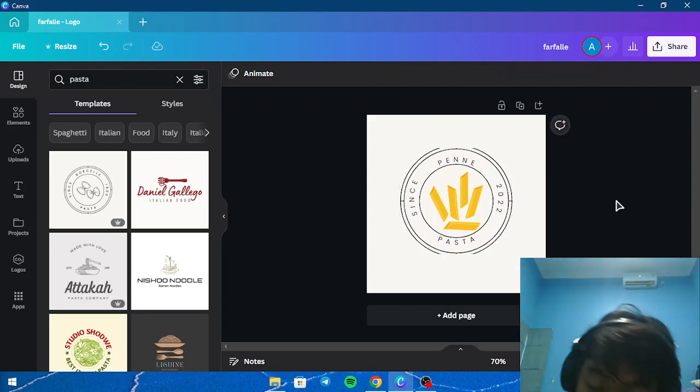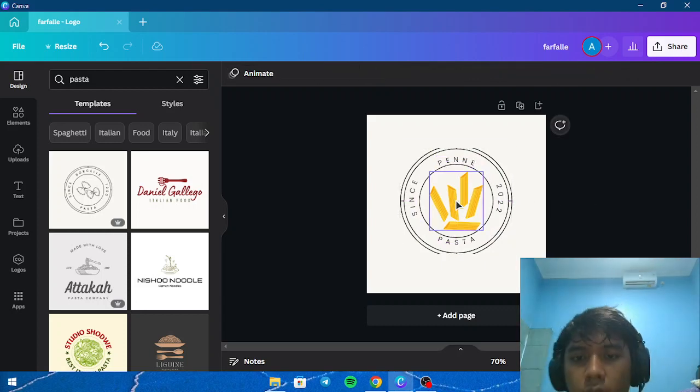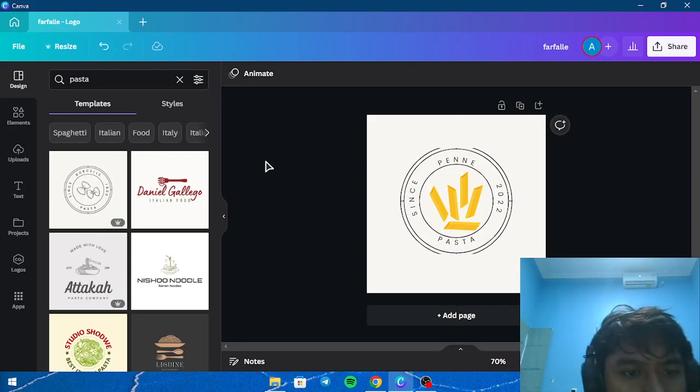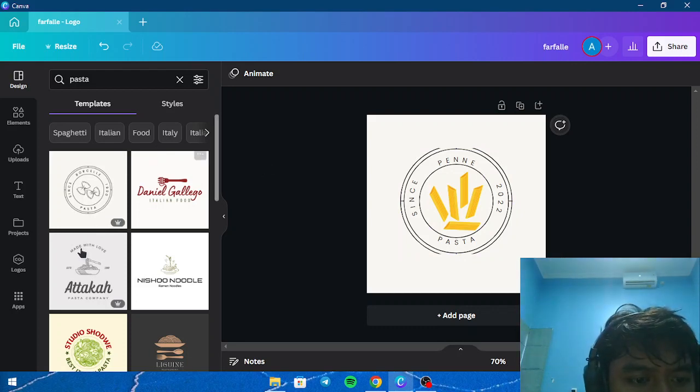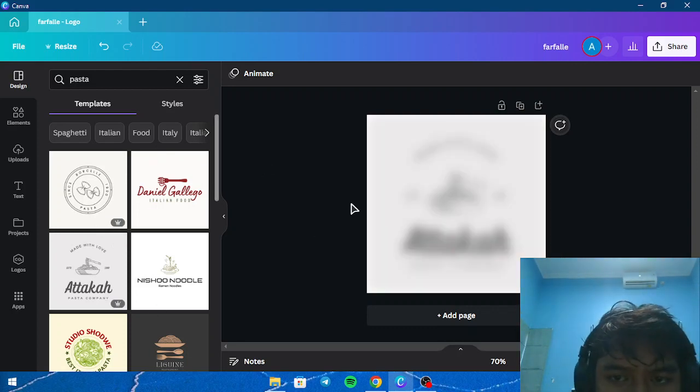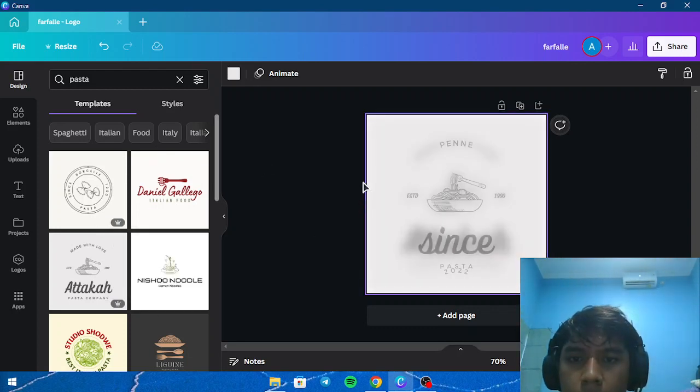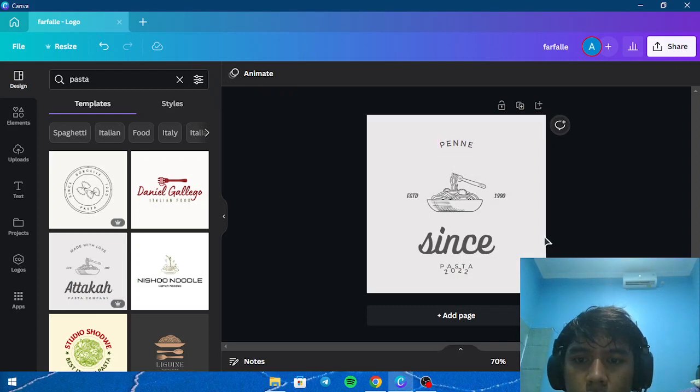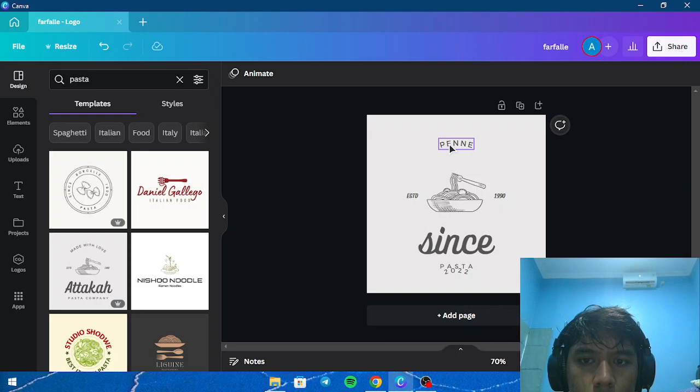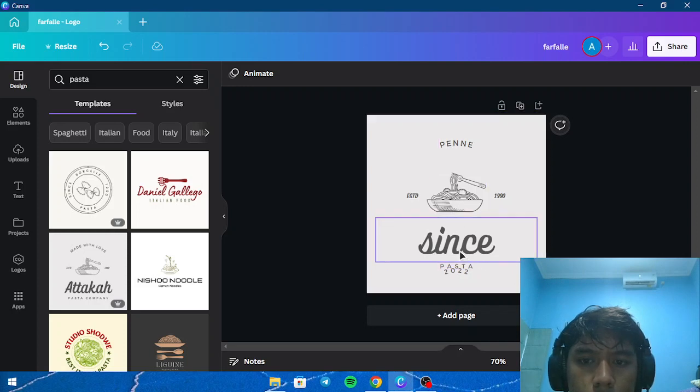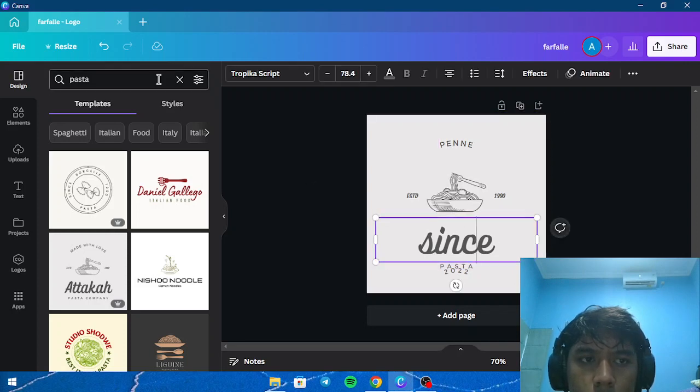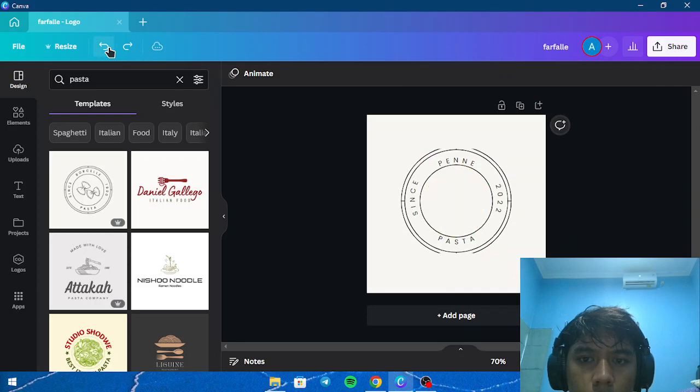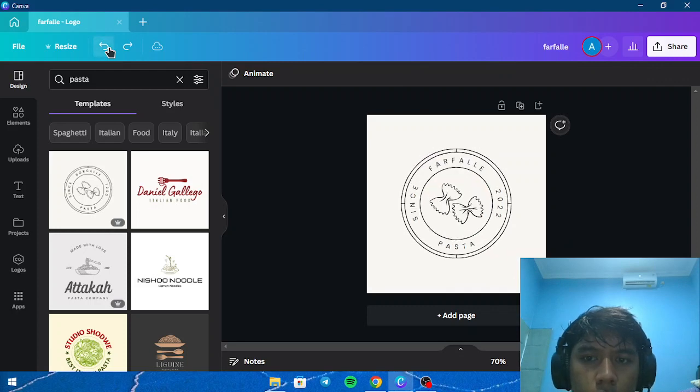Hmm, Pennypasta. Maybe change this one. Okay, back, back, back. This one.